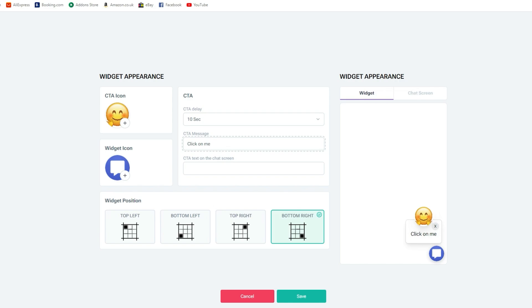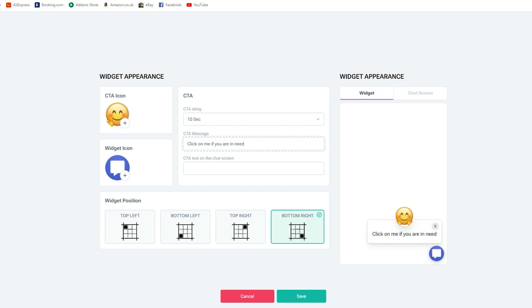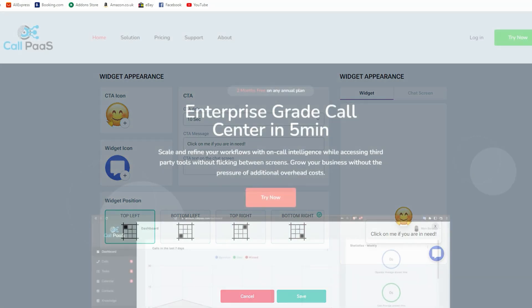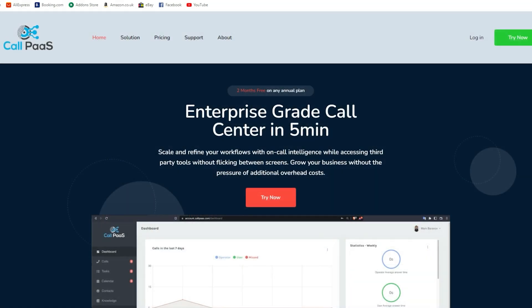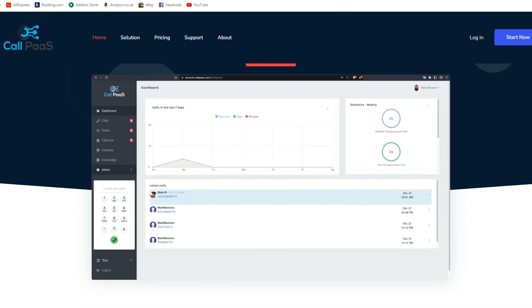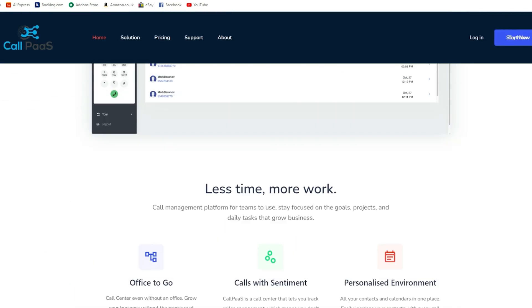Furthermore, you're able to adjust how long you want the CTA to wait before it pops up after someone visits your site as well as the CTA message and the message on the chat screen. Last but not least, you can pick where on the screen you want the icon to pop up. The next part requires some patience because it might take some time for your myva.ai bot to pop up as it did with mine.